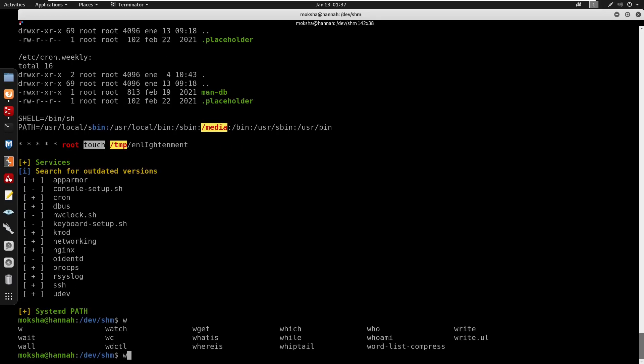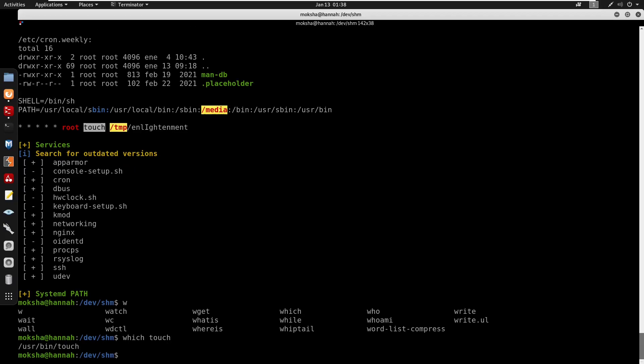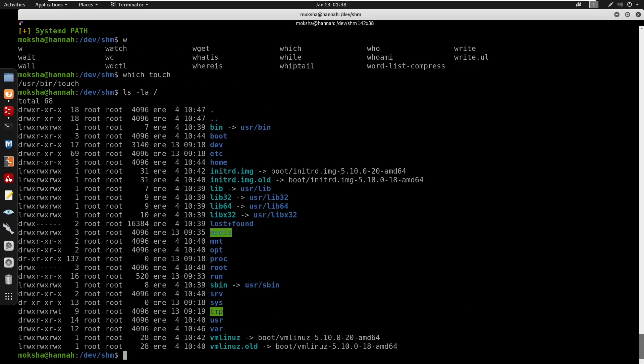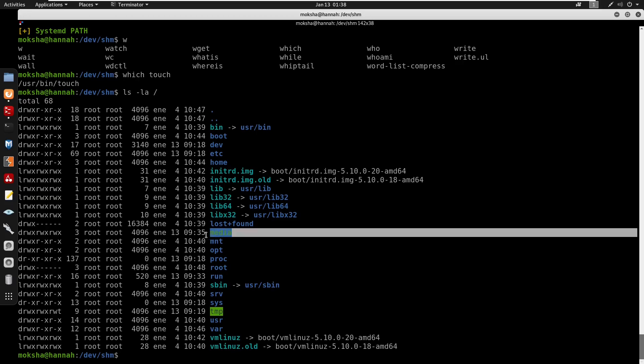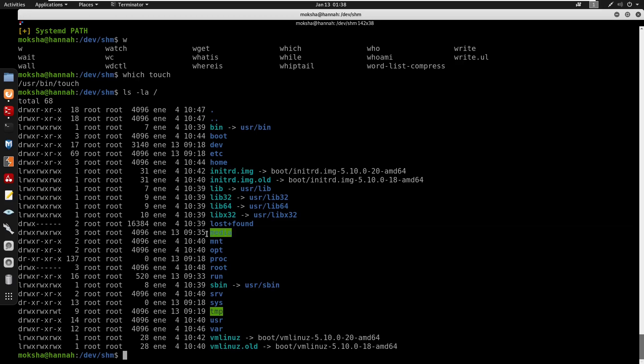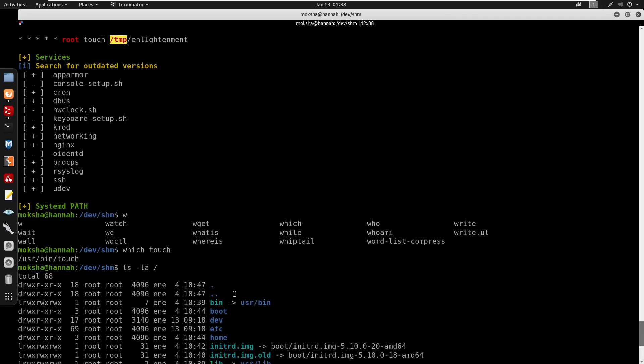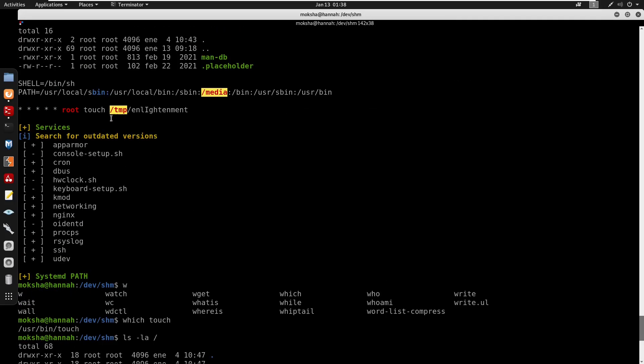Running which touch shows it's located at /usr/bin/touch. Checking file system permissions, found that /media directory has read, write, and execute privileges. The cron job executes touch to /tmp/alignment without specifying a full path, meaning it will search through PATH directories to find the touch binary.